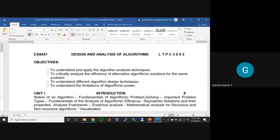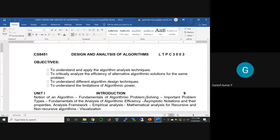The syllabus covers: notion of algorithm, fundamentals of algorithmic problem solving, important problem types, fundamentals of algorithmic efficiency, asymptotic notation and their properties, analysis framework, empirical analysis, mathematical analysis for recursive and non-recursive algorithms, and visualization. For all these topics, refer to the Levitin book.